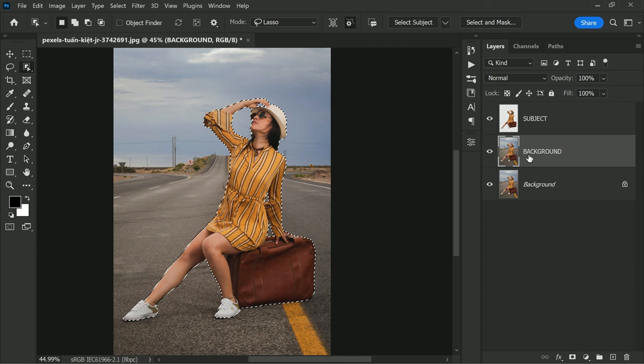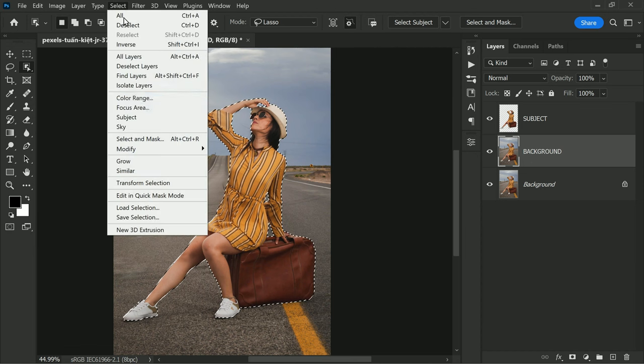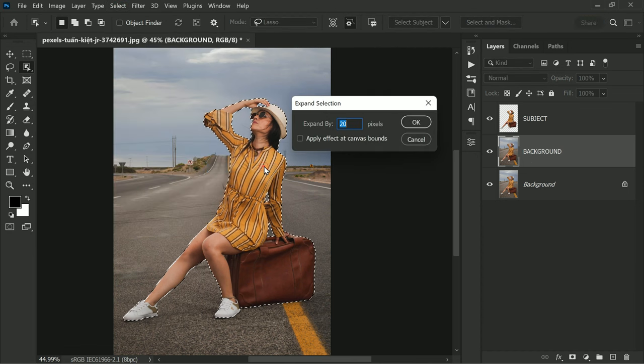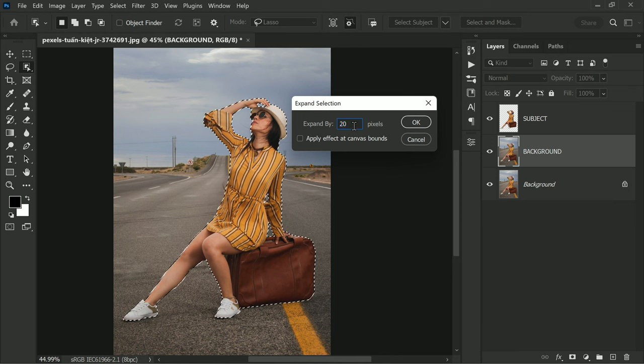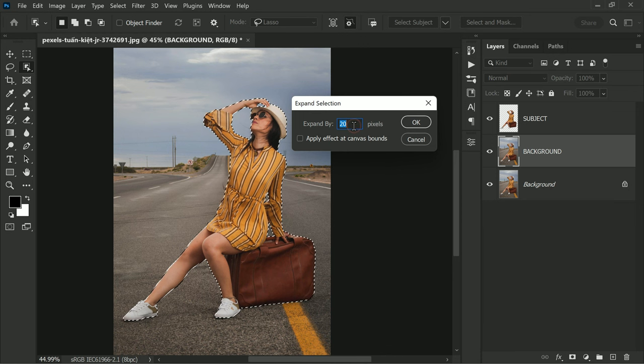Now we need to expand the selection. Go to Select menu, then scroll down to Modify and over to Expand. I'm going to expand the selection by 10 pixels.